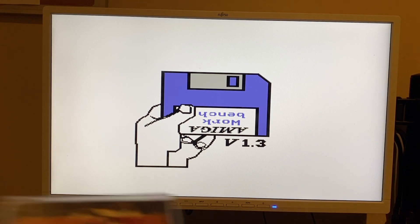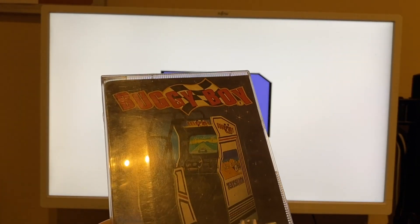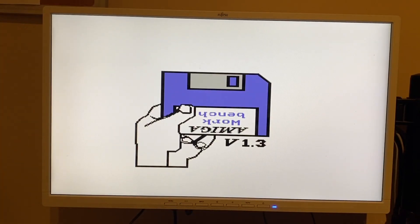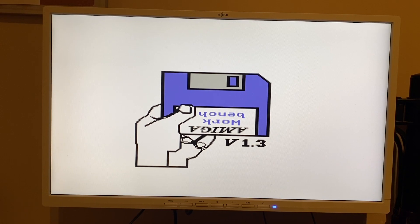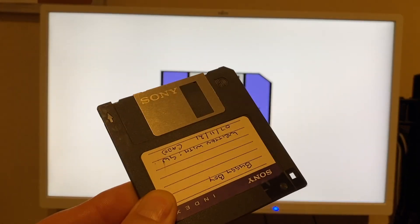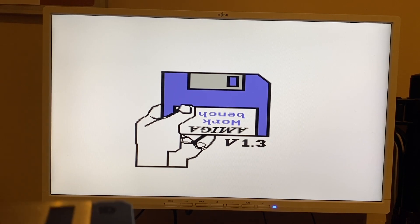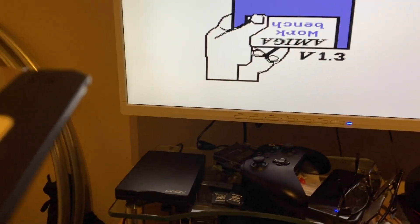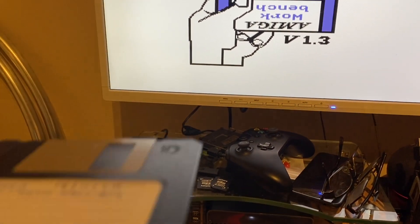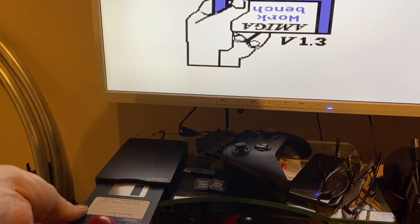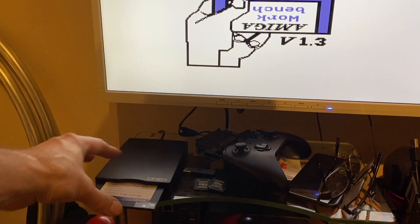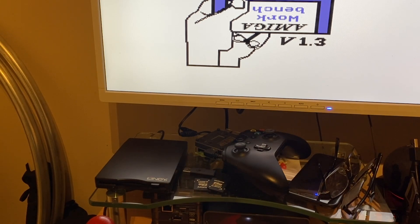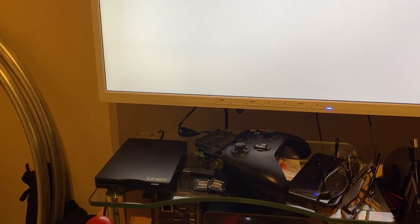So I've got a copy of Buggy Boy here - just in case we were to corrupt it I've taken a working copy of it. I'm going to pop that into the drive just so you can see we're not cheating here. Into the floppy drive it goes. There we go and that's booting.